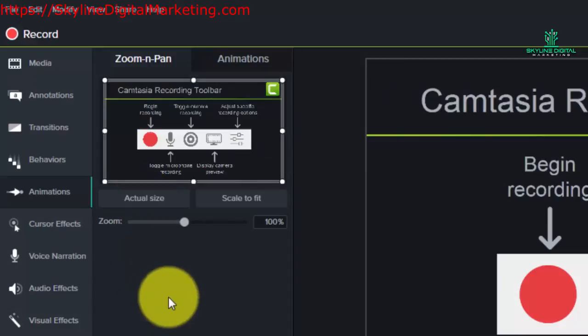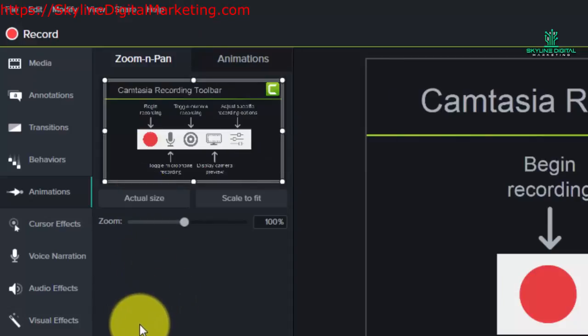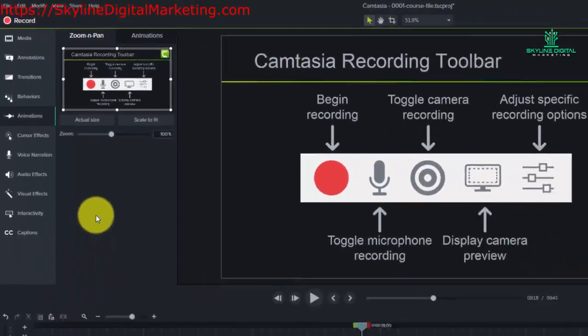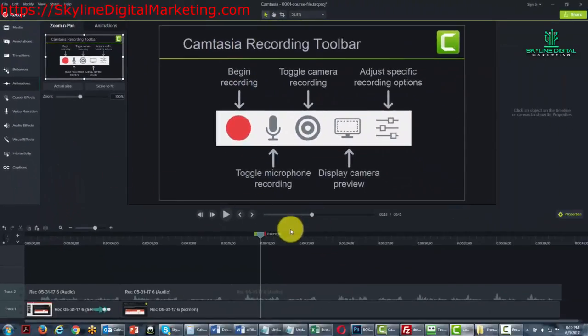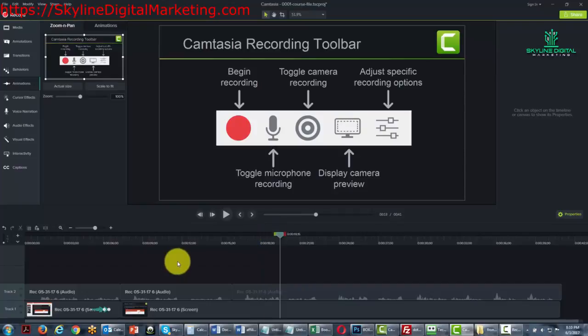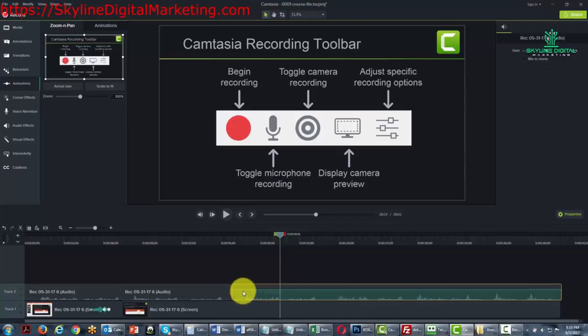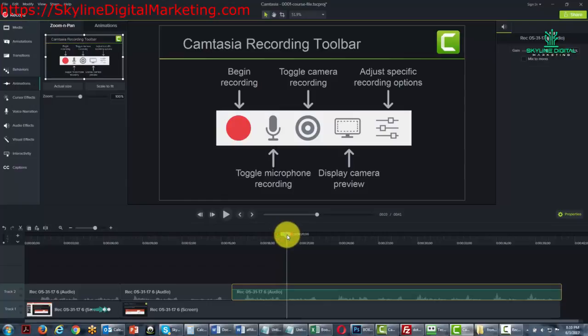So first let's talk about zoom and pan. Now you'll notice that there are going to be times when you might actually want to zoom in and have your viewer see something that might be too small for them to see just by watching the video. You can actually do that by doing zoom and pan and I'll show you what that means.